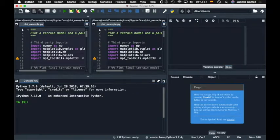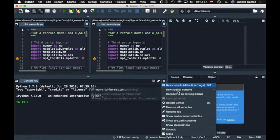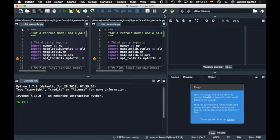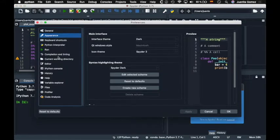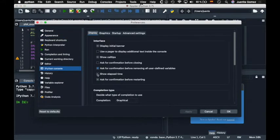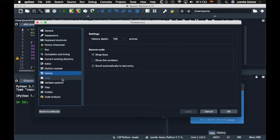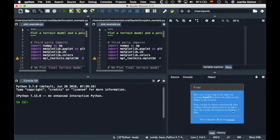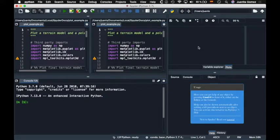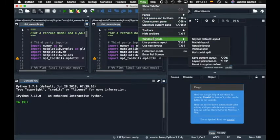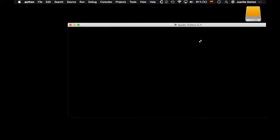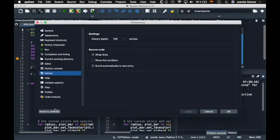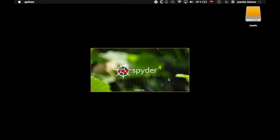Finally, each pane can be customized further under its respective options menu and preferences panel. With all these options, you can customize Spyder to your heart's content. However, if you ever want to return to its default configuration, you can always reset the window layout under Window Layouts in the View menu, or your entire Spyder configuration with the Reset to Default button in the Preferences.